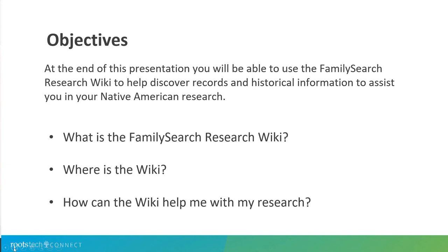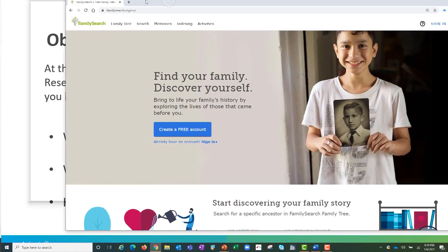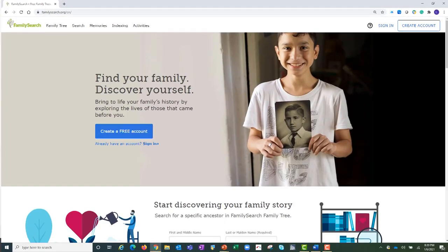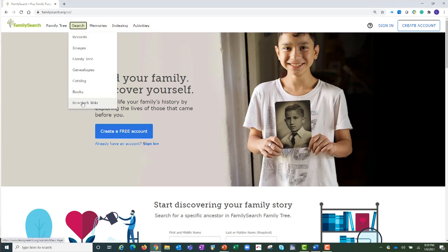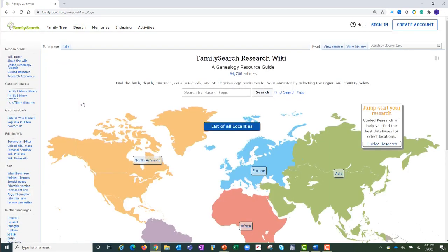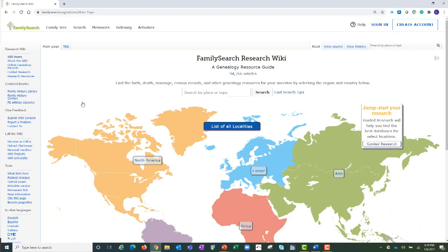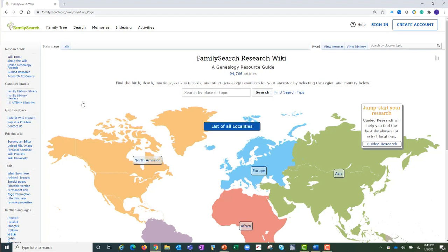For this presentation, we will be going live to FamilySearch. This is the FamilySearch homepage. Under Search is the Research Wiki. This is the FamilySearch Research Wiki homepage. The Wiki is a genealogy resource guide. It contains articles about thousands of subjects and localities. It assists you in finding historical records and other information to help you with your research. It is filled with live links to connect you to records on FamilySearch and to records outside of FamilySearch also.